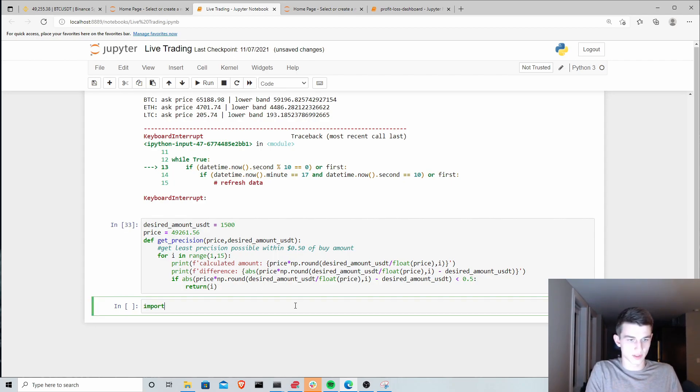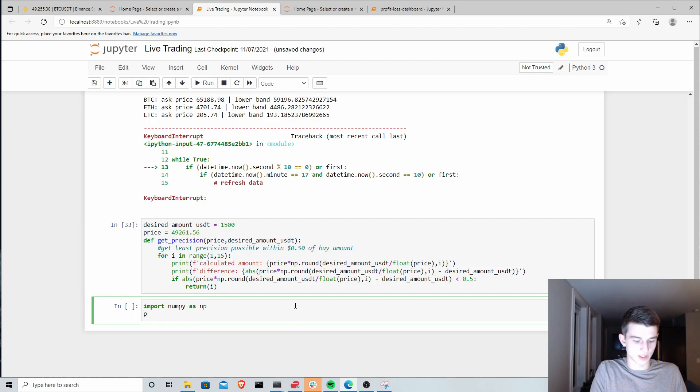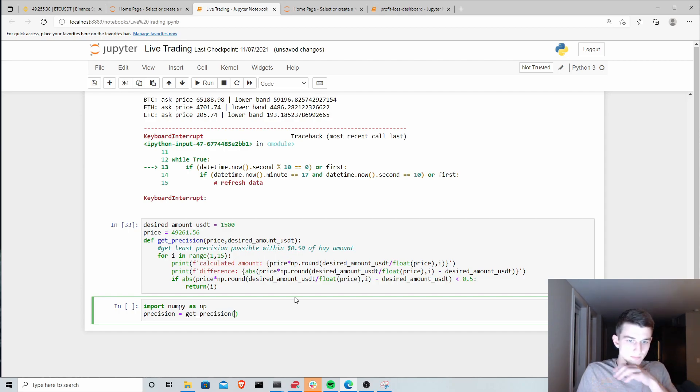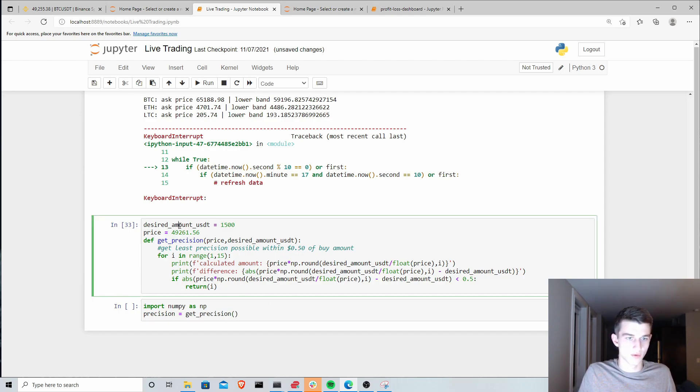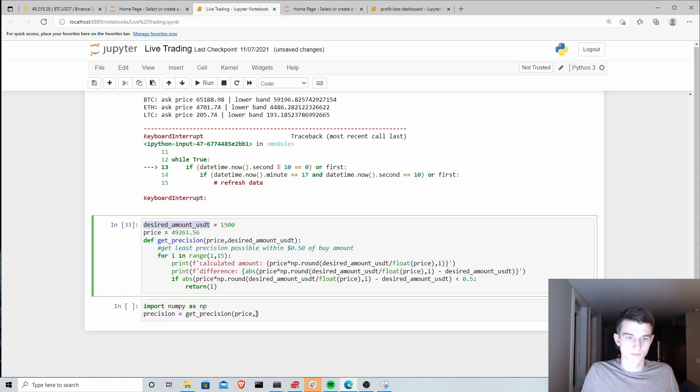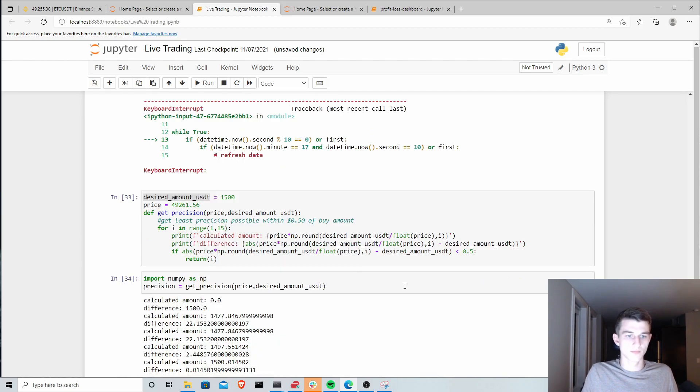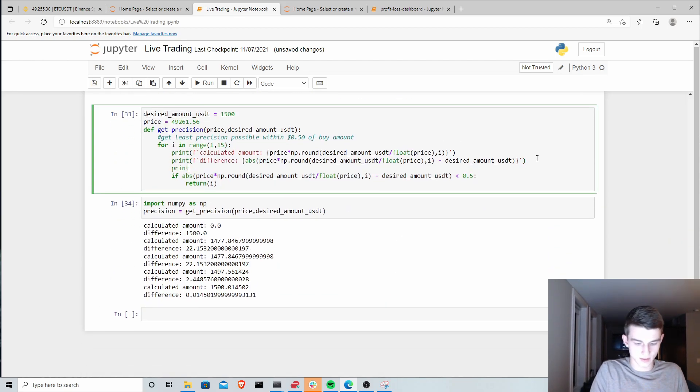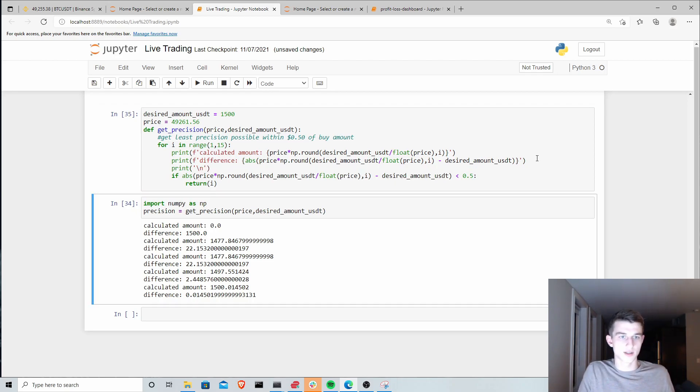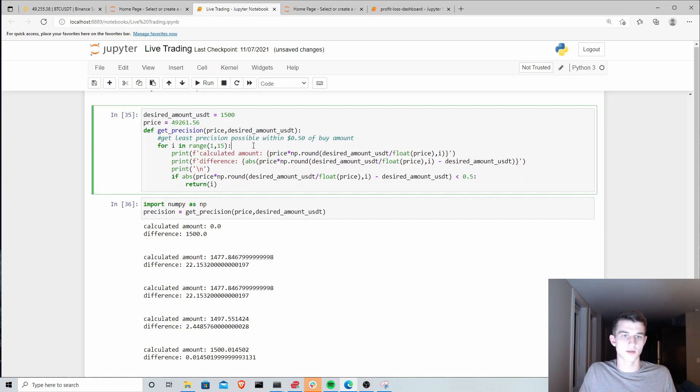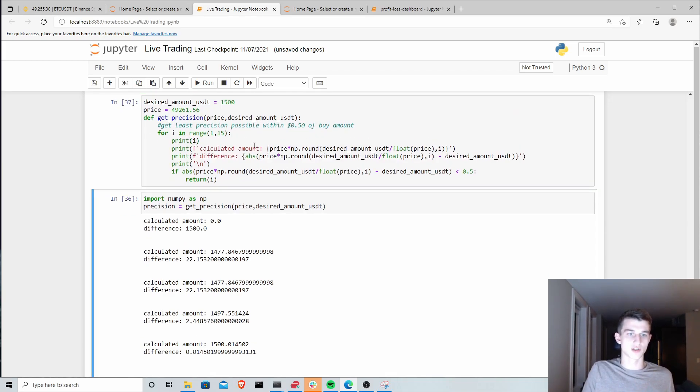I'm going to have to import NumPy. We'll just say precision equals get precision for our price first and our desired amount. Let's print just a new line here to clean this up. Let's also print our precision here.